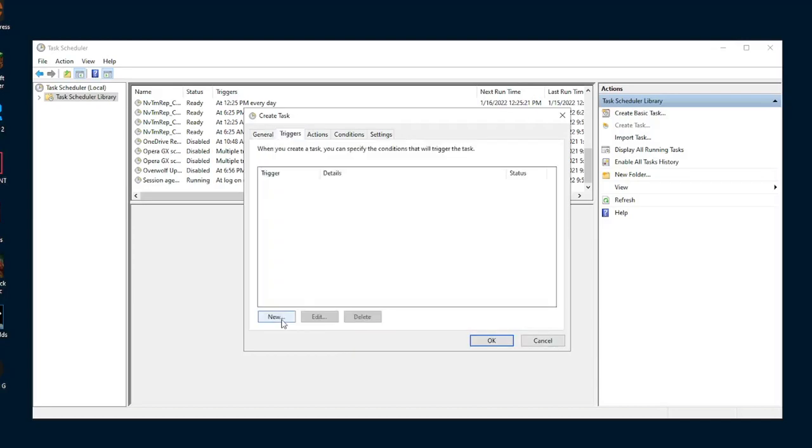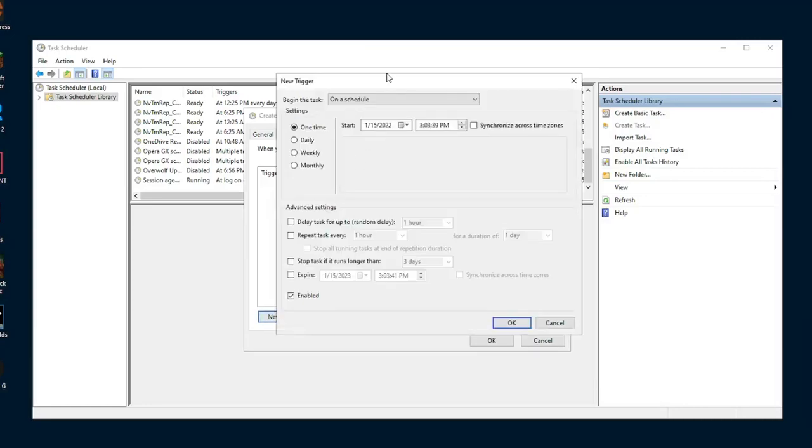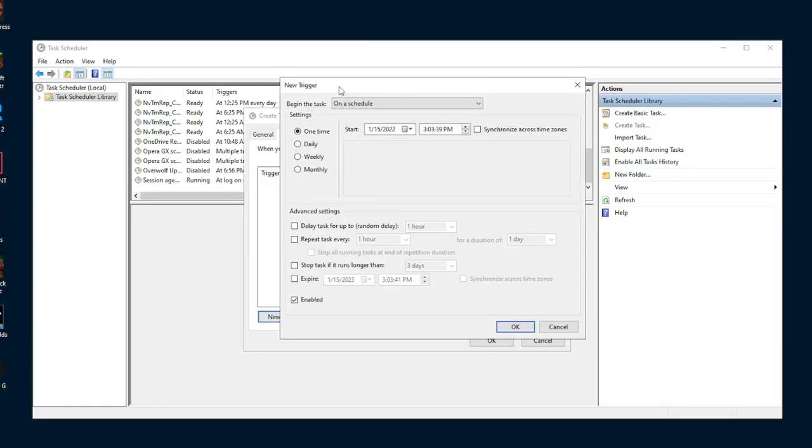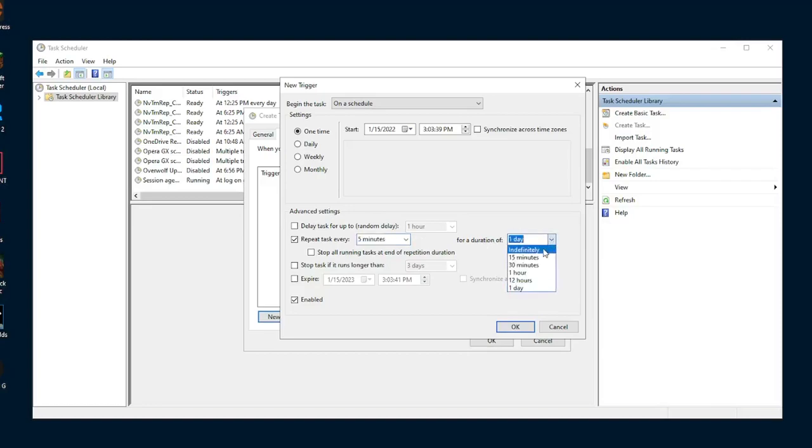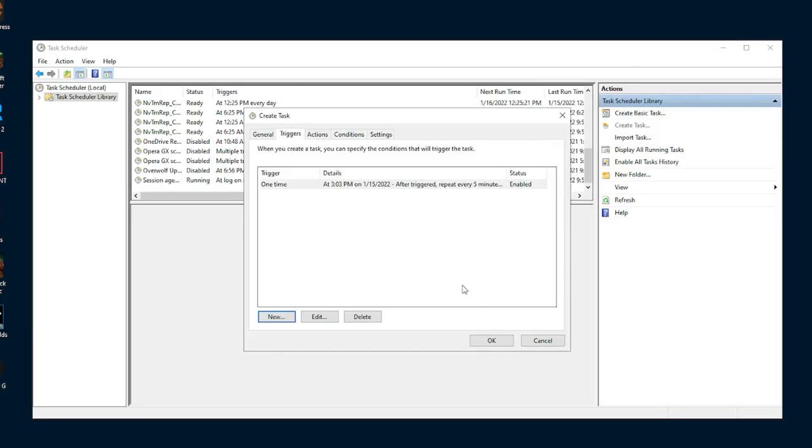Next, go to triggers, and in here we're going to be creating the time loop that'll constantly run this program at an interval of time you select to clear out your standby memory. So hit new, and then you'll be brought to this screen. Once you're at the screen, make sure this is set to one time, and then check repeat task every five minutes. You can also set this to 10 or 15 minutes if you think five minutes is a little too frequent, but I had mine set to five and it works perfectly. That's your choice though. However, what's not your choice is you need to make sure that this is set to indefinitely so the task doesn't stop running. Also make sure both of these are not checked, because if you do have these checked, it will expire at the date or time given. Once these two are unchecked and these two are checked, simply hit OK, and the trigger will come up.